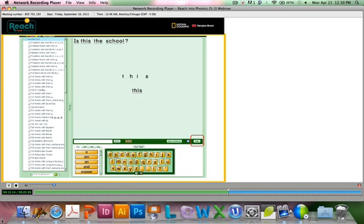The transparencies are all listed on the side. If you click on them, it brings up the appropriate words and letter tiles for that particular lesson as well as the transparencies. Definitely plan to spend some time exploring MyNG Connect for Reach Into Phonics — you'll find many, many resources.